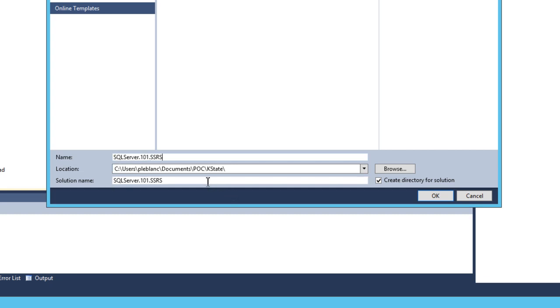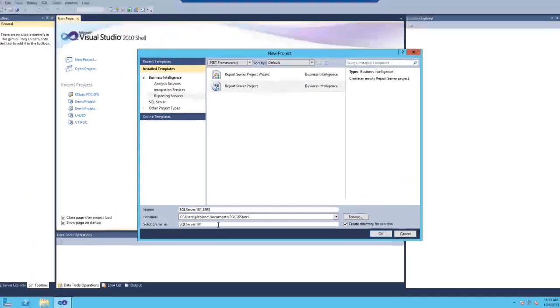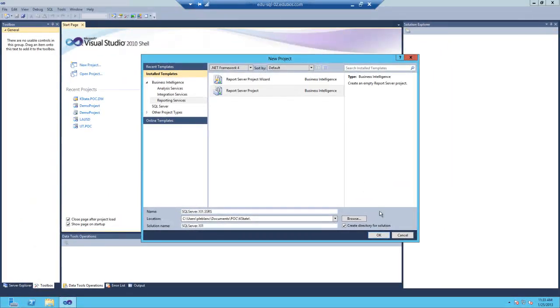In this case, we don't want the solution name the exact same thing as the name of the project because we're going to be adding additional projects to the solution in later videos. Therefore, just go ahead and click in the solution name text box and delete .ssrs. Click OK.